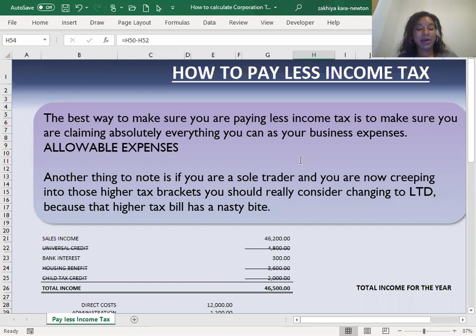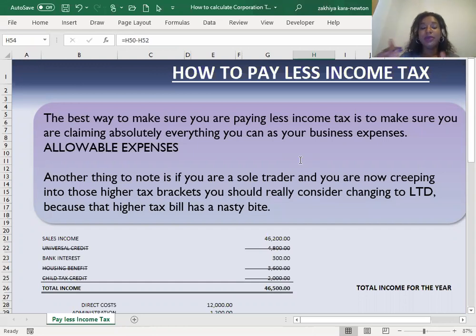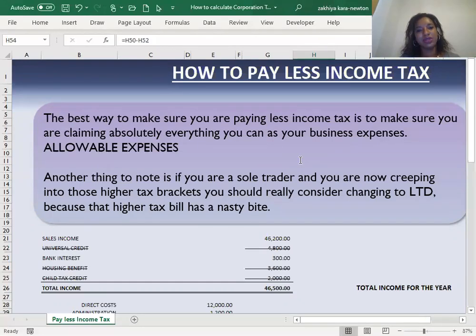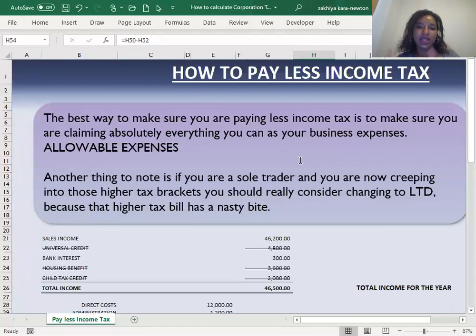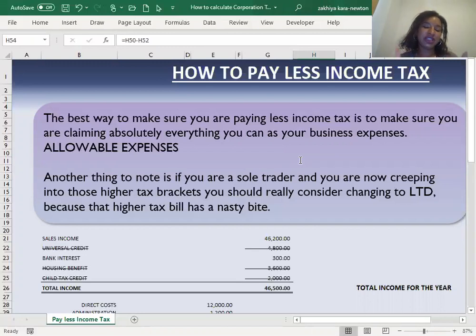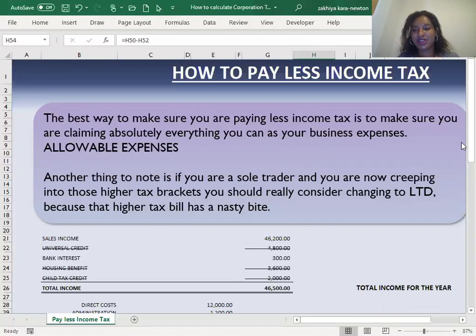Another thing to think about is if you're a sole trader or you are employed and you're creeping into those higher tax brackets, so you're paying the 40% or the 45% higher rate or additional rate, maybe it's time to consider opening up a limited company and trading through there because as a limited company, you'd be paying 19% corporation tax, which is significantly lower than 40 or 45%.